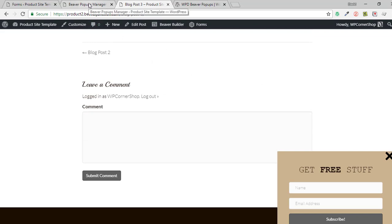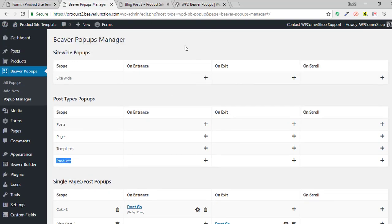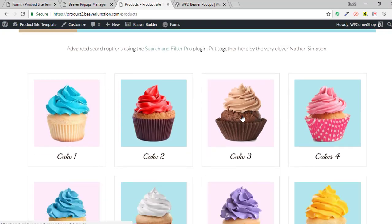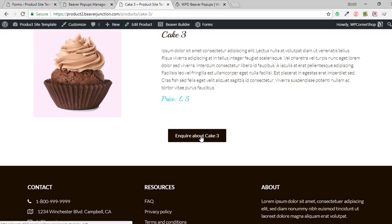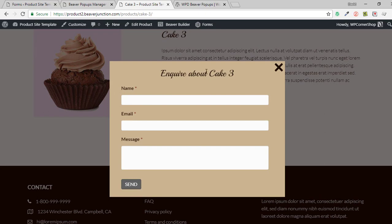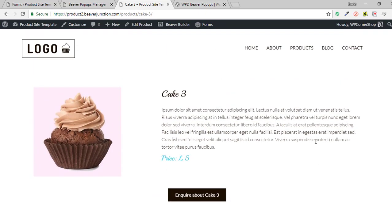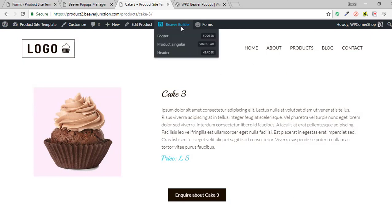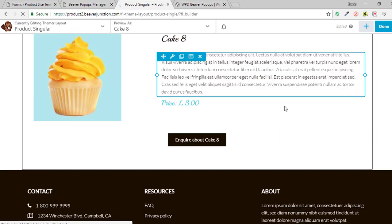Now let me move on to why I originally intended to do this video — to show you something with the product site. This is where the buttons come in. I wanted to have people be able to inquire about any of the products and personalize it. I'm using Beaver Thema for all of these products, so it's one template applied to all the different products, but I'm able to personalize it. I'm using Gravity Forms in this case. Let me go into our product singular template.